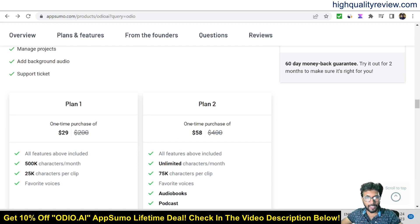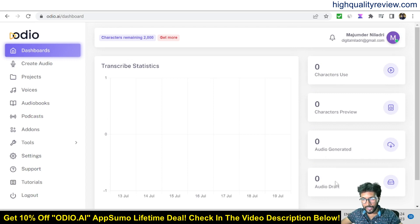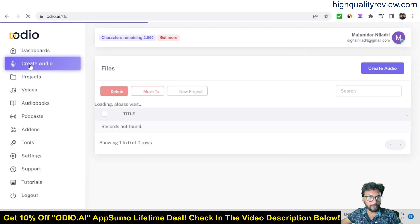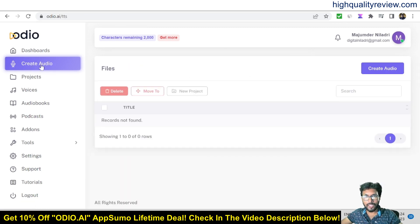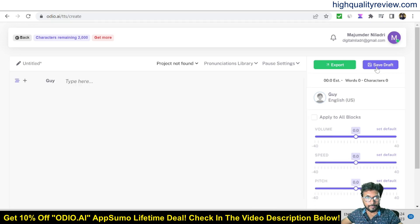So let's come back to the dashboard of audio.ai and I'll provide a small demo. This is the dashboard where you can see characters used, character preview, audio generated, audio draft, and from here you can create audio.